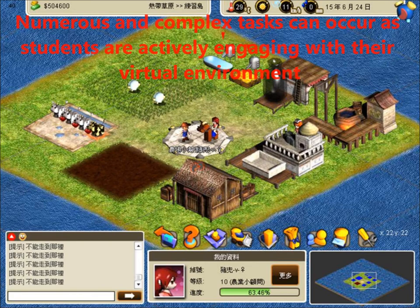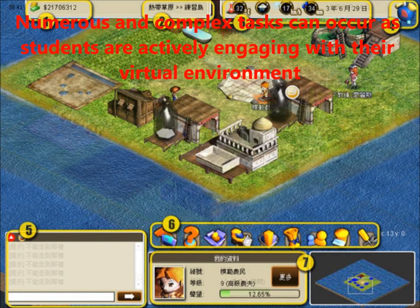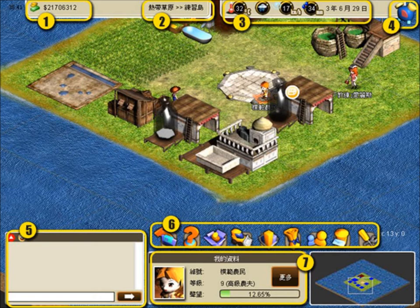Having the most money is also by no means the sole judging criterion, as sustainability, reputation, and environmentally friendly practices can also help to define the overall winner.